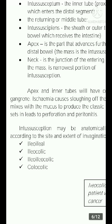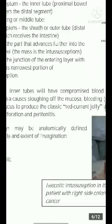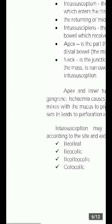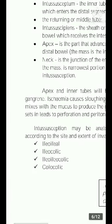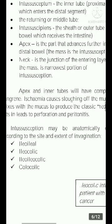Intussusception may be anatomically defined according to the site and extent of invagination. It can be ileo-ileal, ileocolic, ileo-ileocolic, or colocolic.